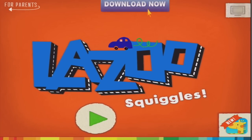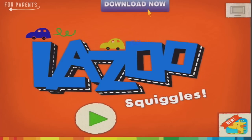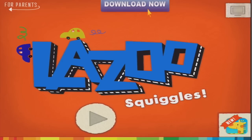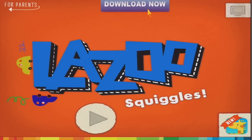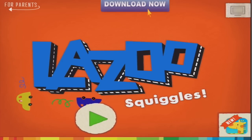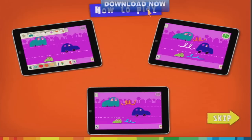Lazu apps are hilarious and these are one of the ones that I can't believe are free all the time. There's also a brand new one called Lazu Zoo which is free as well.